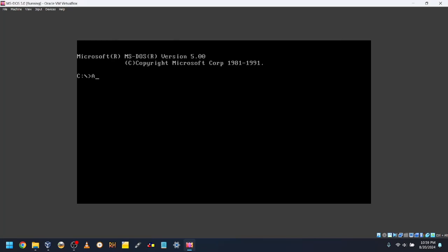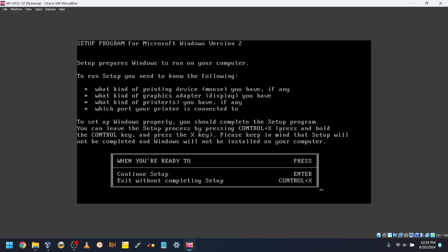Then type a colon, then Setup, to enter the setup. Press Enter.